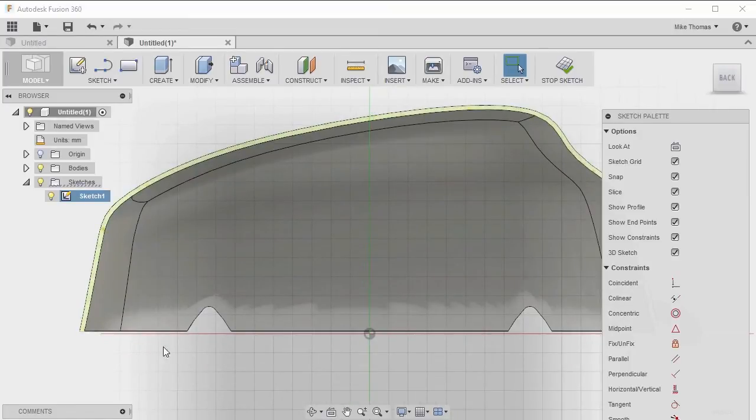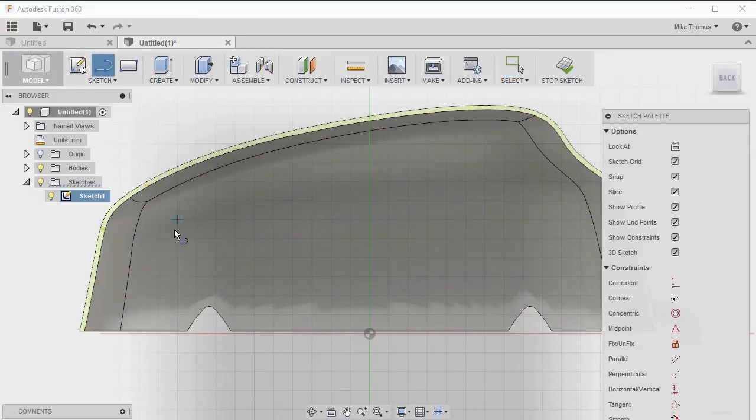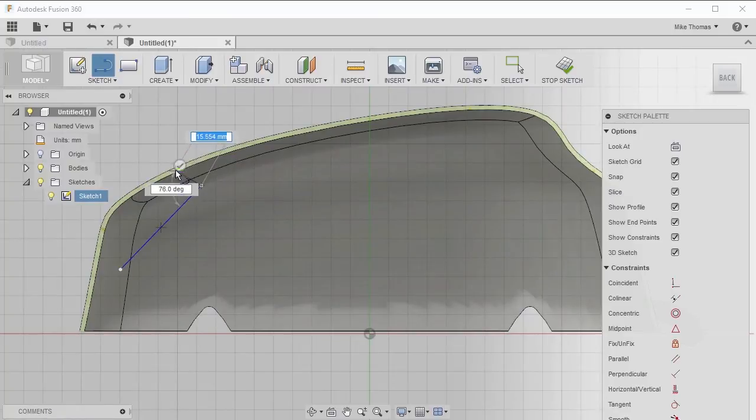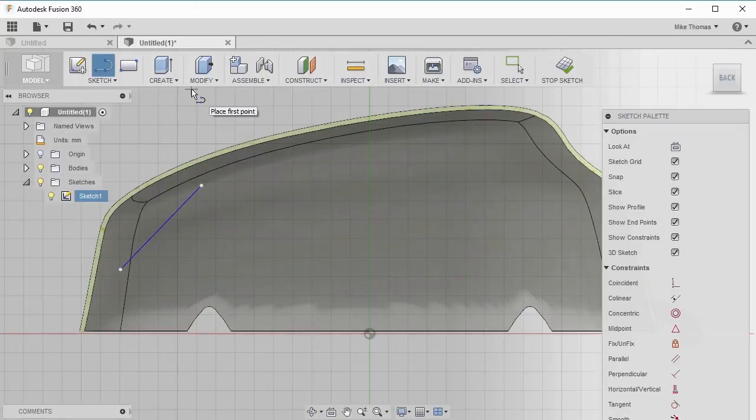Let's start by adding a line. We're going to add a line that extends through and up on this part. The line doesn't actually need to touch the extents of the model because the rib feature will actually extend it to intersect with the model.